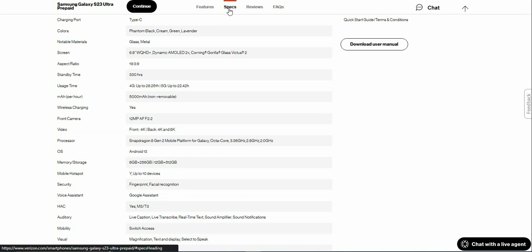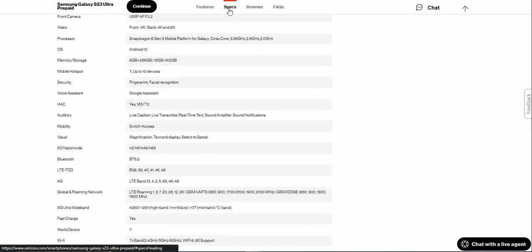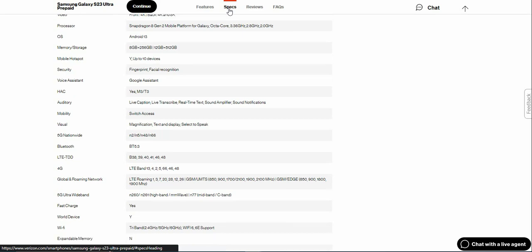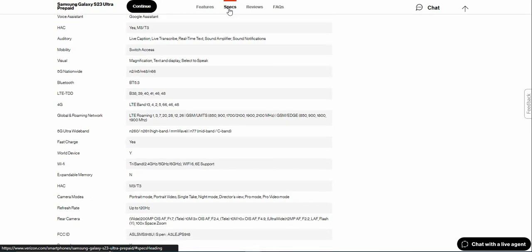Mobile hotspot up to 10 devices. Fingerprint and facial recognition as your security options. Google Assistant and Vision accessibility with hearing aid compatibility. Features like Switch Access, Voice Access, Magnification, Text to Display, and Select to Speak. 5G nationwide, Bluetooth 5.3, 4G, global roaming network, 5G Ultra Wideband. Fast charging.